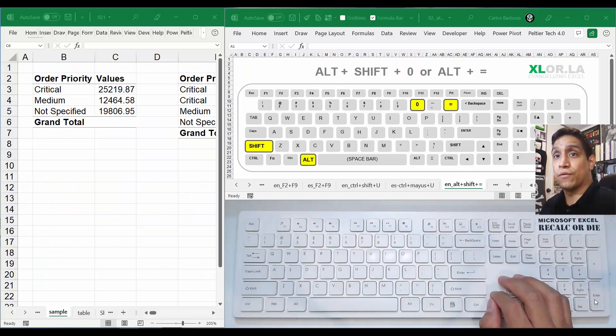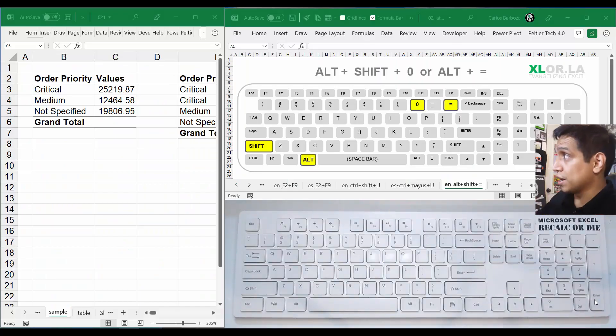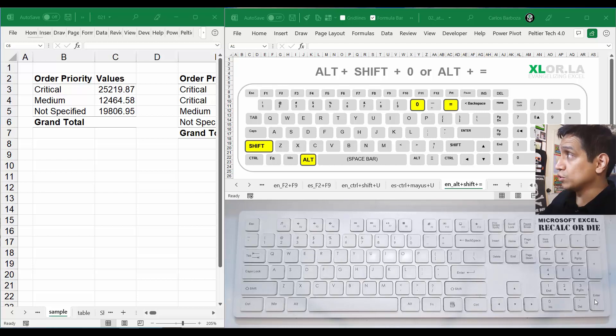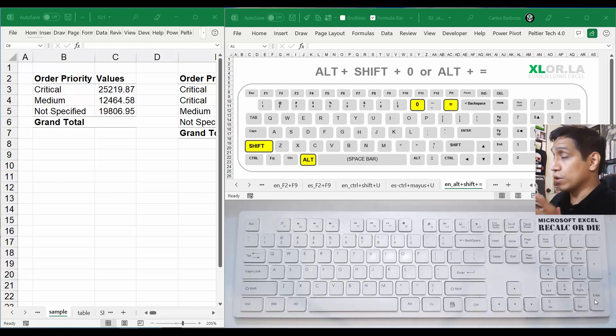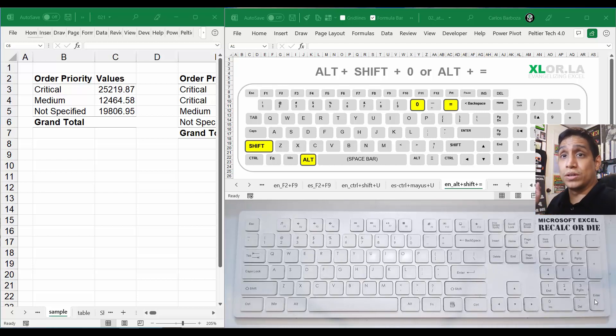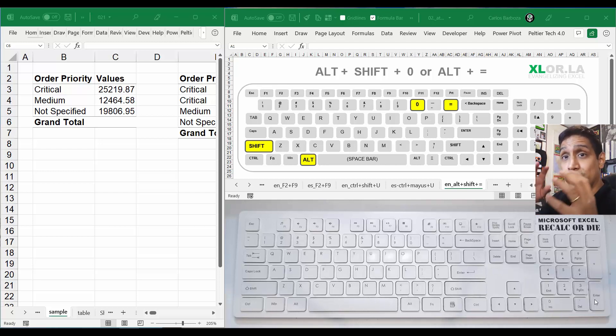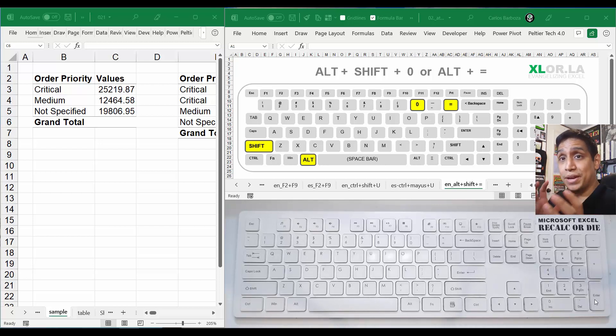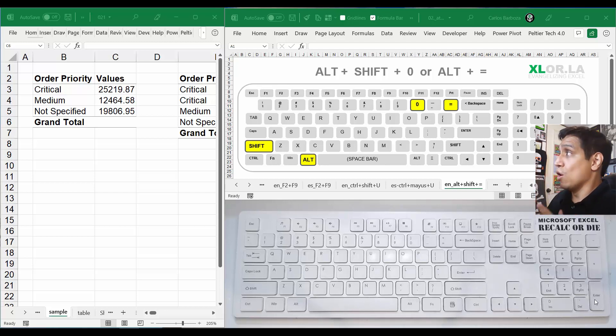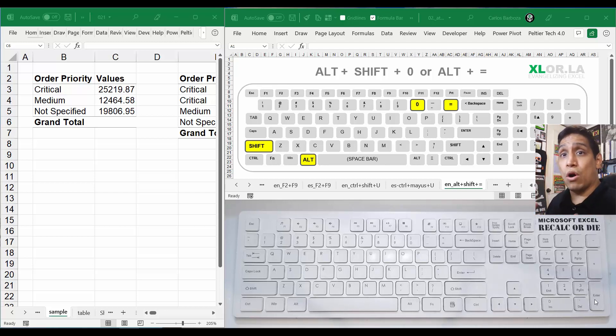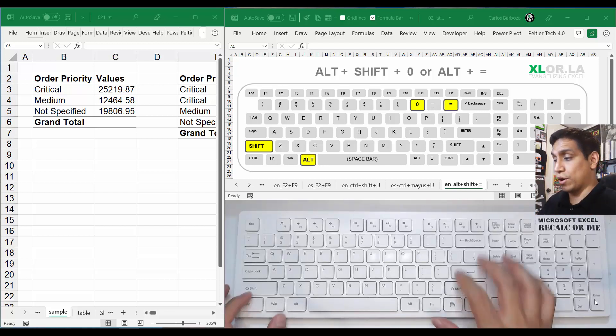Hello everyone, Carlos here for keyboard shortcut number 21, which is going to be about Alt+Shift+0 or Alt+=. I put the two because both of them work. I've seen people doing Alt+= and it worked for placing autosum immediately with your keyboard shortcut, but in my case it works with Alt+Shift+0.